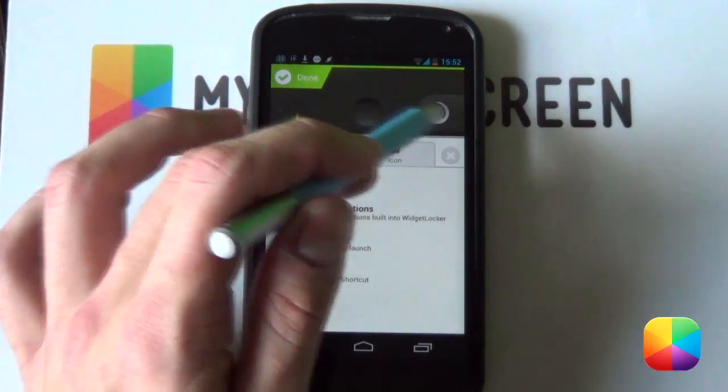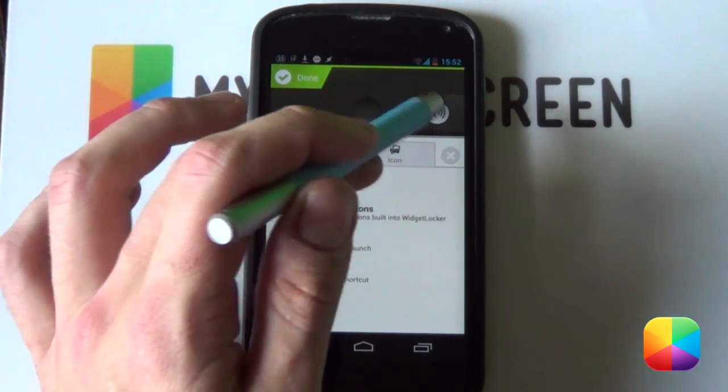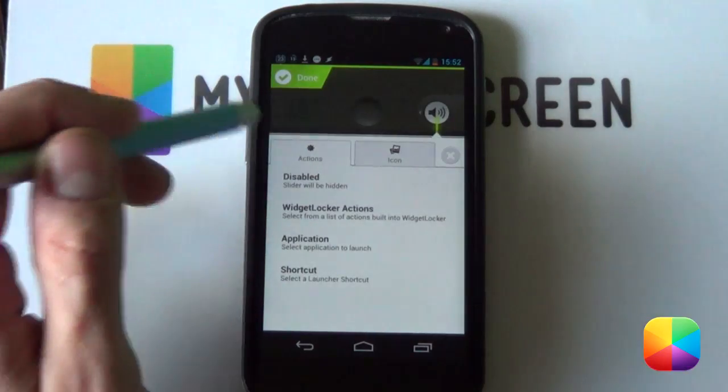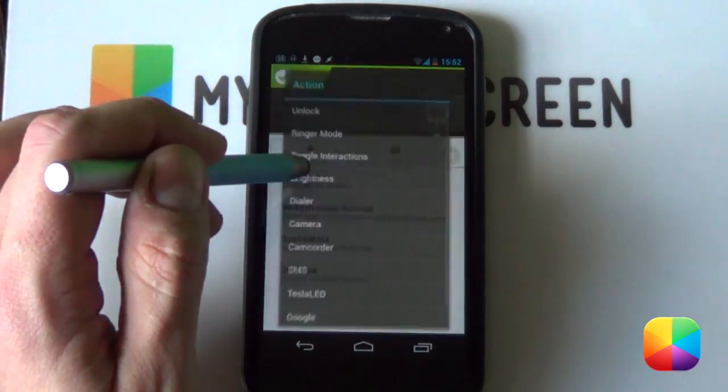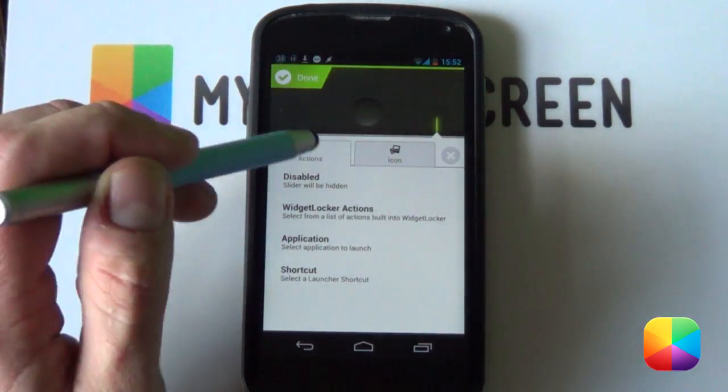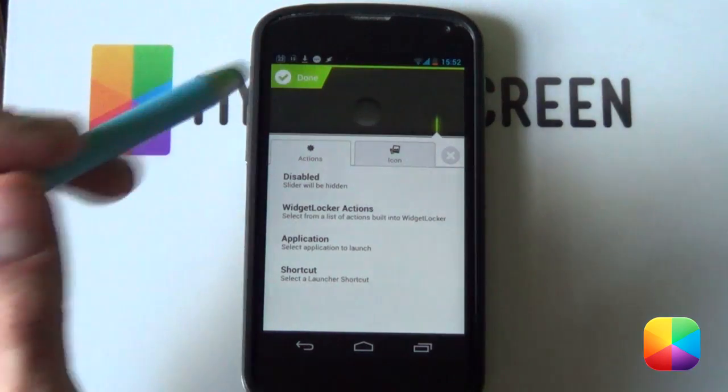You don't want to have that. Same thing for the music one, one on the right. You want to swipe to the left. Disable. Whoops. You want to go back. You want that disabled. Gone.